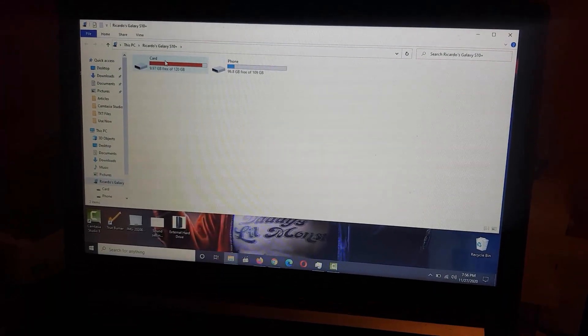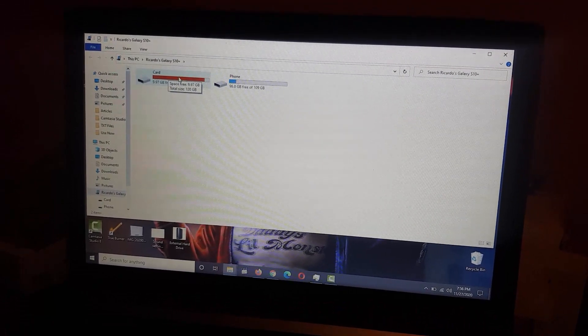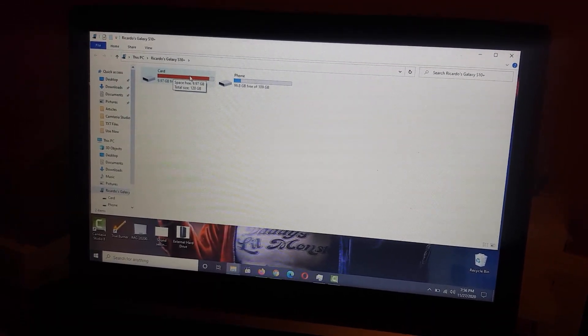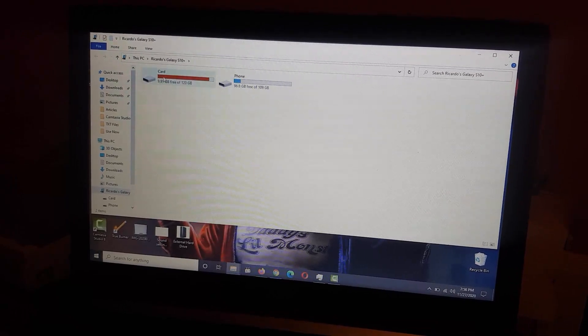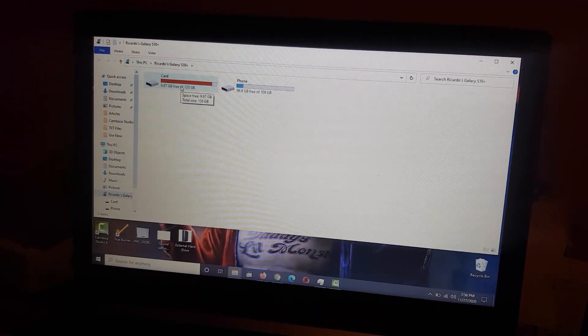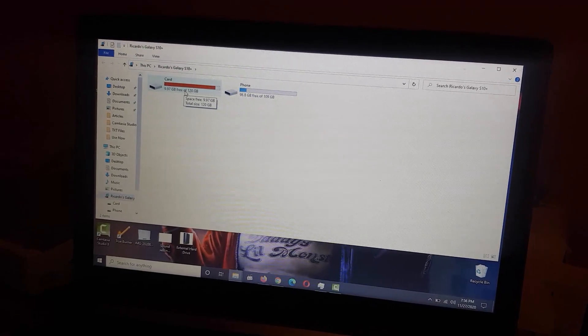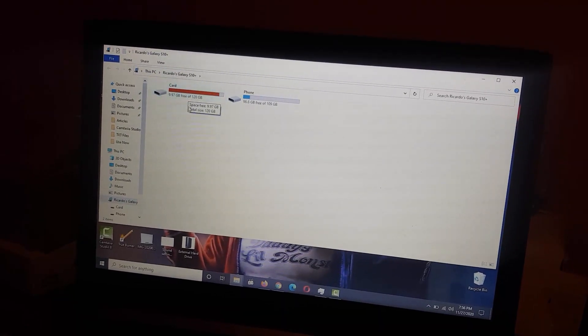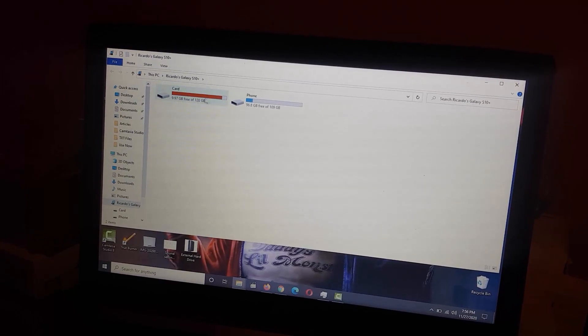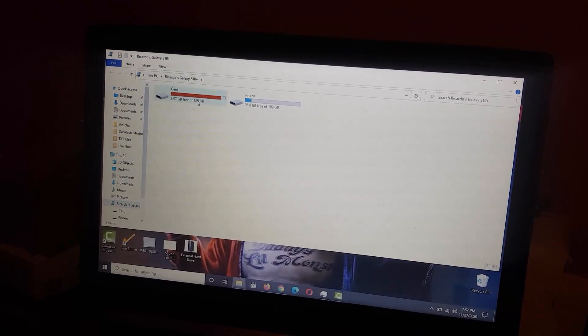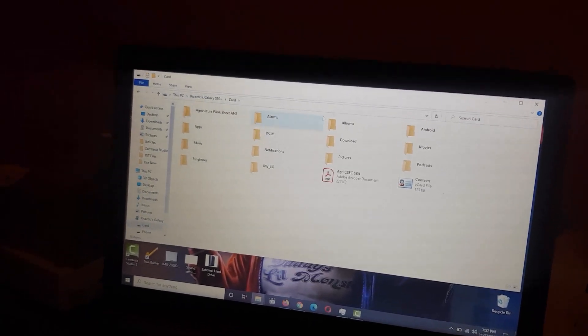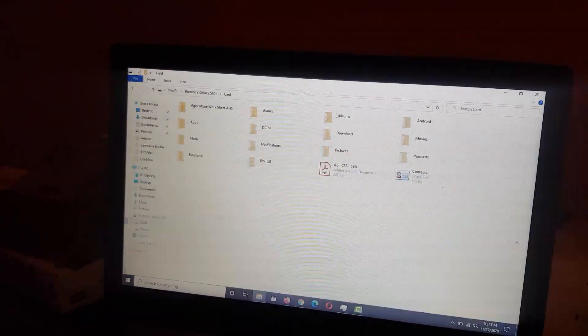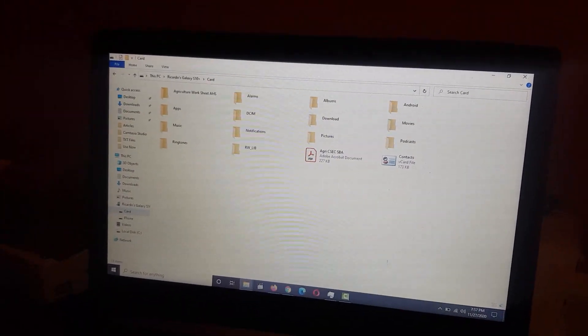You're gonna go to your SD card, and from here you'll notice that it's showing me that I have 9.97 gigabytes free of 120 gigabytes. My drive is in red. You're gonna open it. If you have enough space on your PC, you can simply back up everything that's here.